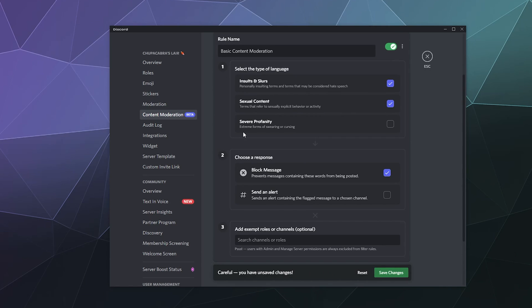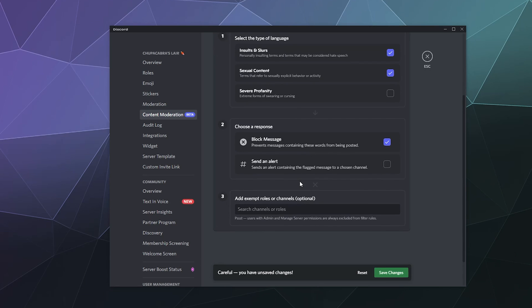I'm not so worried about people cussing on my server because most people don't do it in excess and it hasn't been a problem. So I'm going to go ahead and leave that unchecked. And then we're just going to say this is just going to block the message.